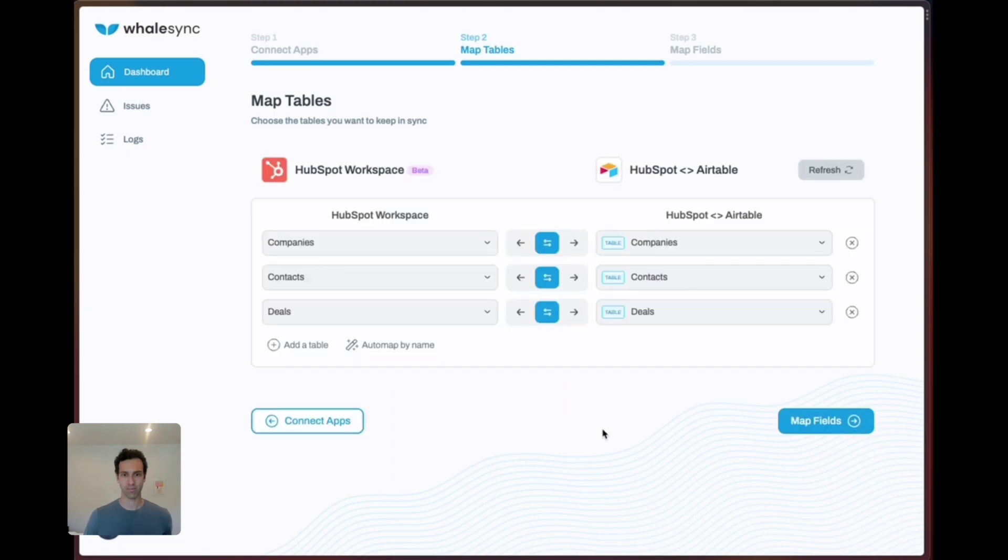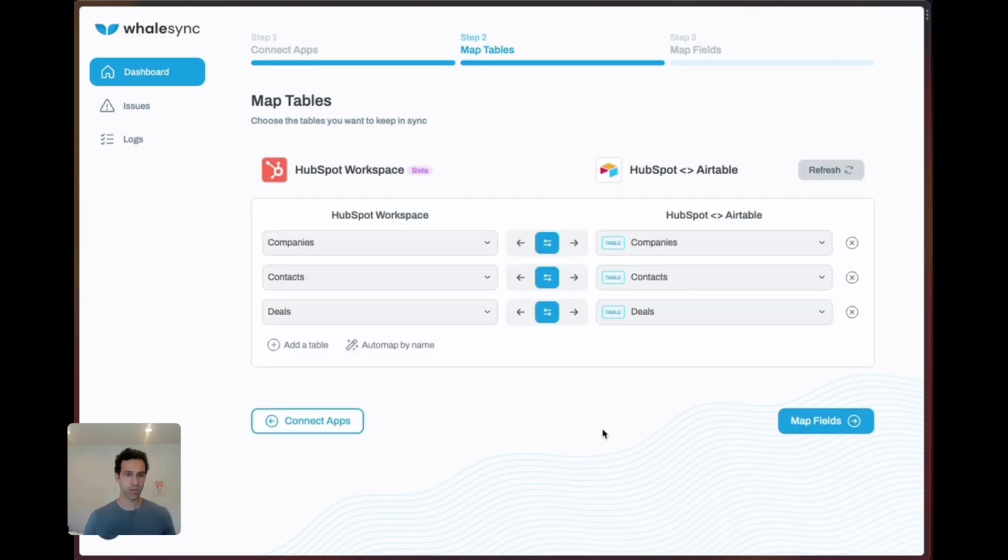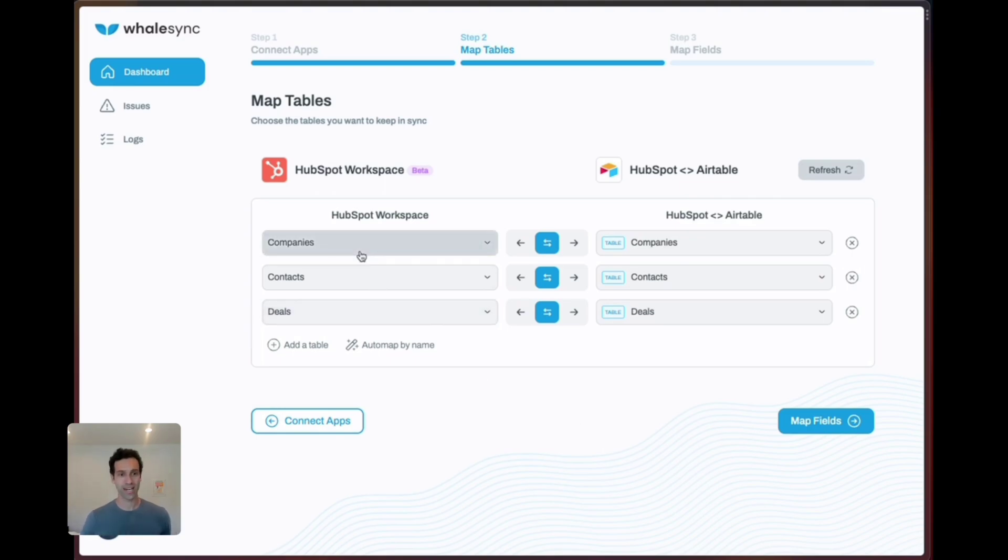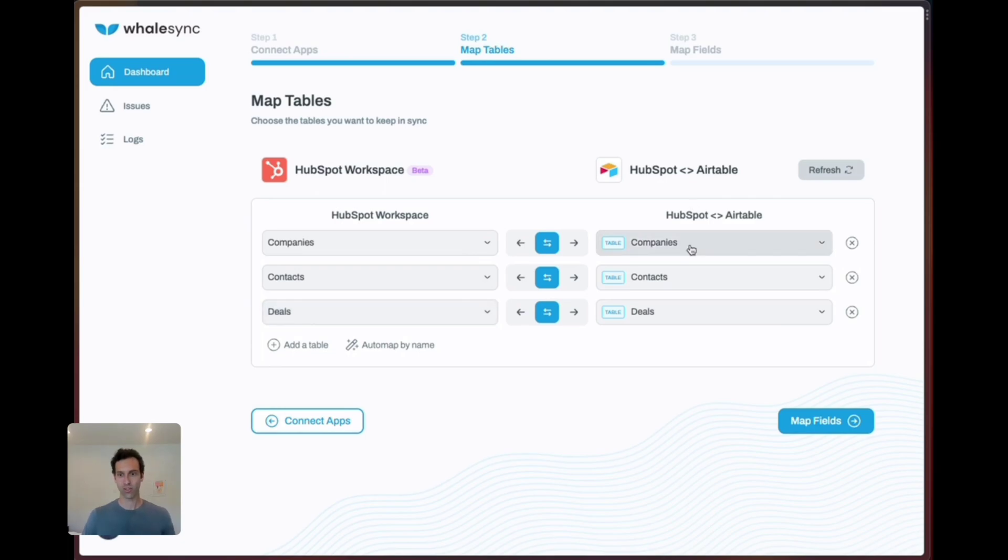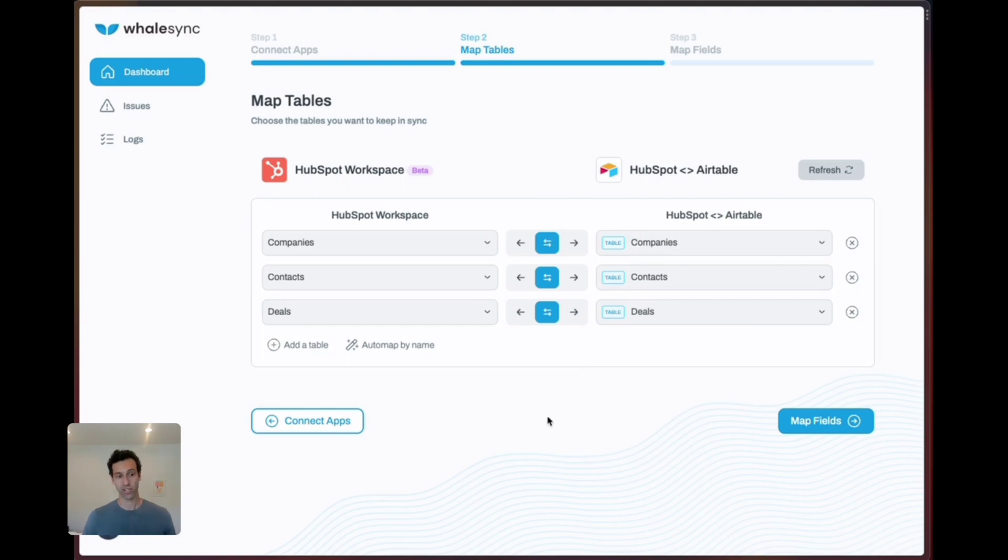Let's hit map tables. One of the beautiful things of using our template packs is that the tables will already be there and auto-map. We're going to want to connect the companies, contacts, and deals objects in HubSpot to the corresponding tables in Airtable. Of course we're going to choose two-way sync here in order to make sure that data flows in both directions.